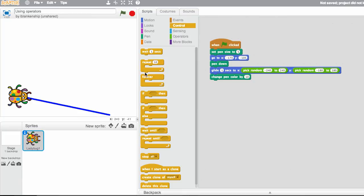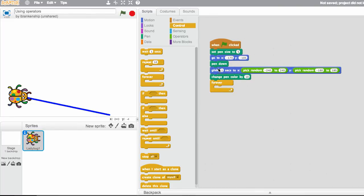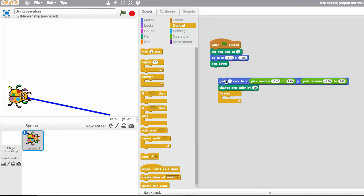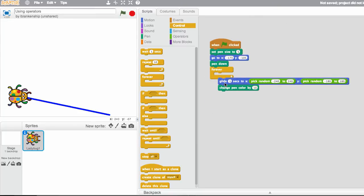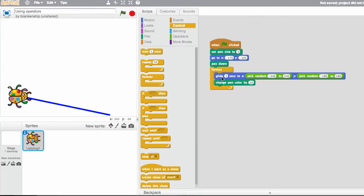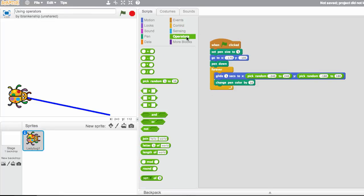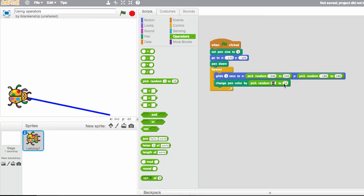I'm actually going to use a forever loop here. And I'm just going to put that around these two items, the gliding to a random spot and changing a pen color. Now I'm changing the pen color by 10. Let's try changing it by a random amount from 10 to, let's say, about 30.